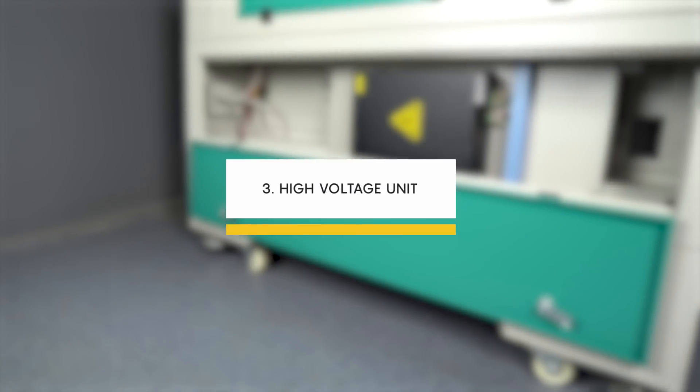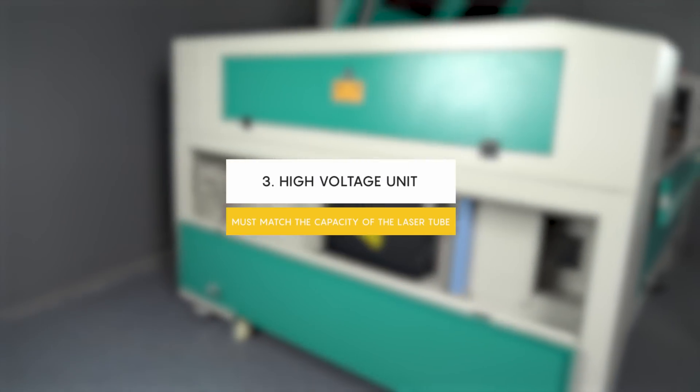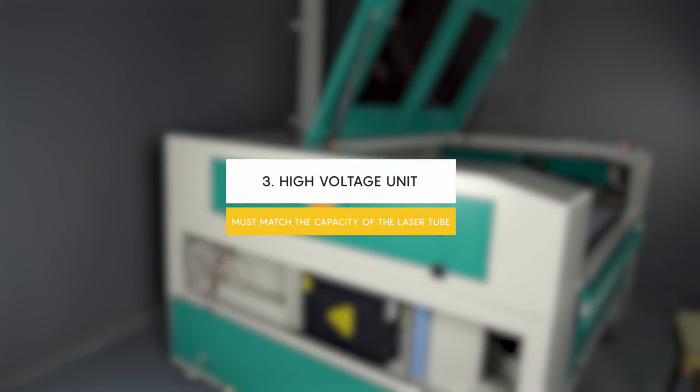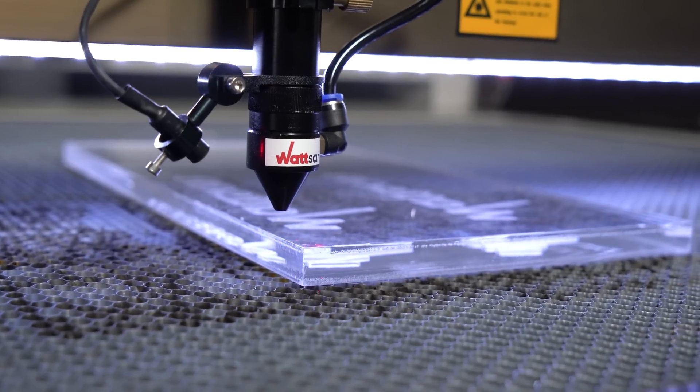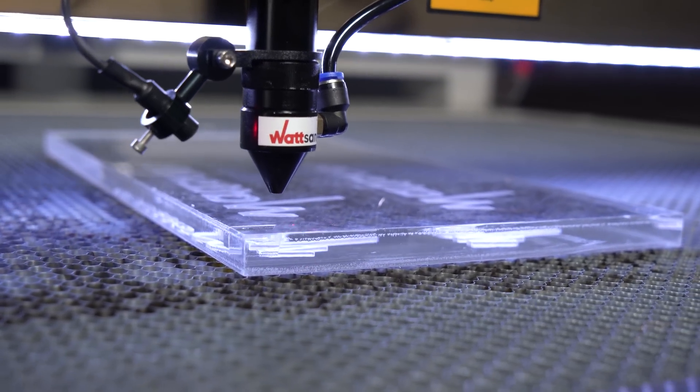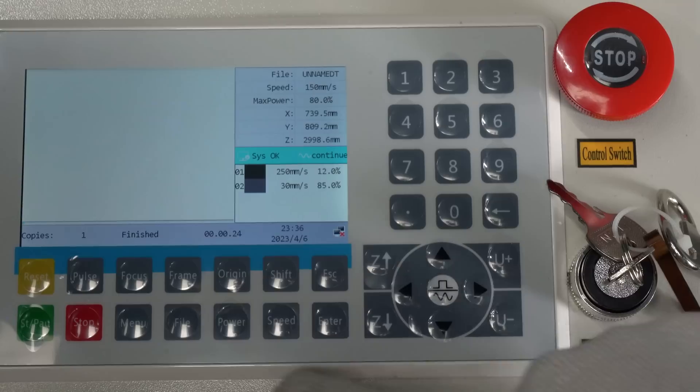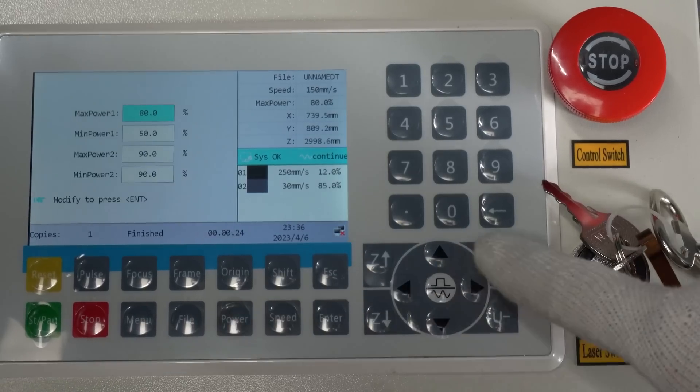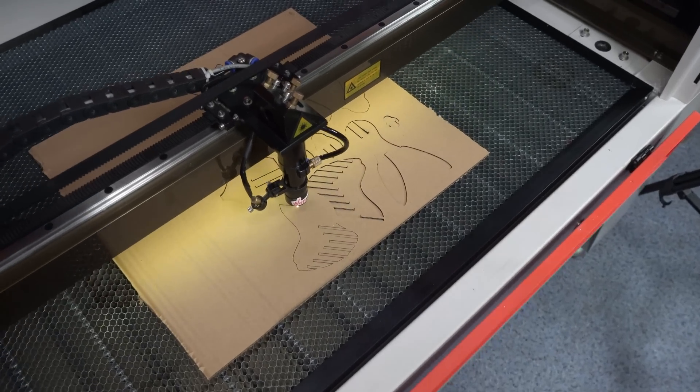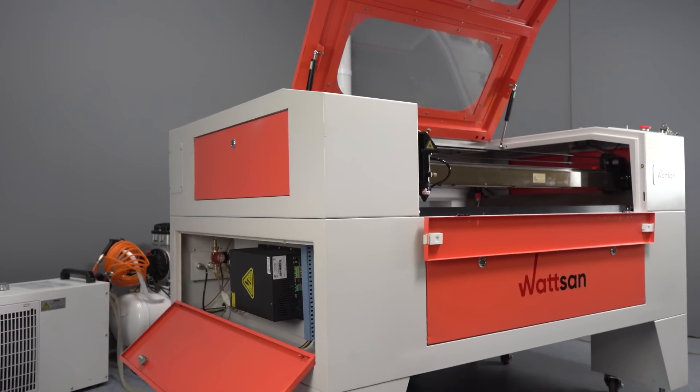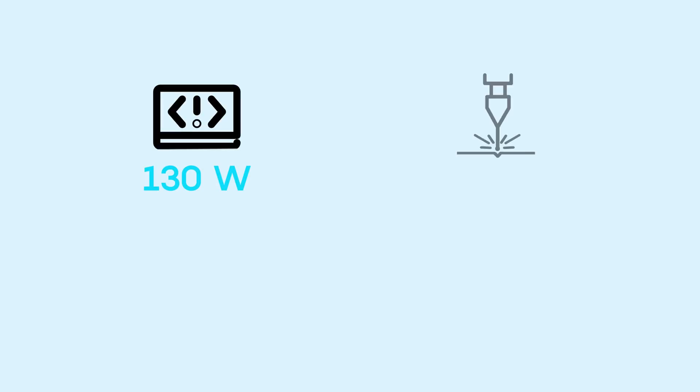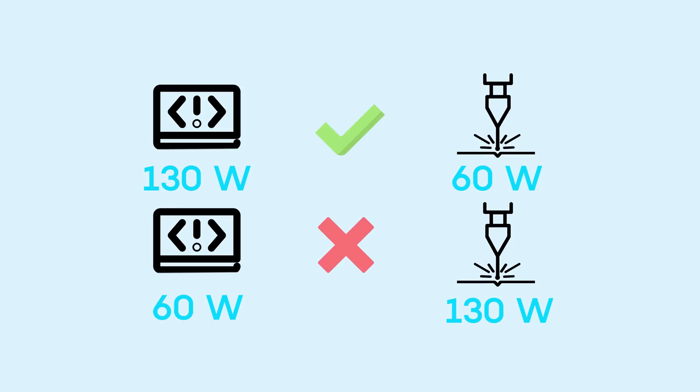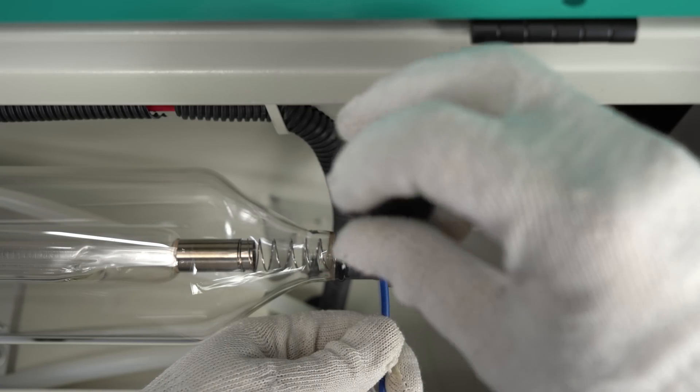Third, the ignition unit, aka high voltage unit, must match the capacity of the laser tube. At its best, the power of the laser tube should match the power of the machine's high voltage unit. The power of the ignition unit is adjustable, so the tube may have less power than the ignition unit, but not vice versa. For example, a machine with a 130 watt ignition unit can have a 60 watt laser tube. However, a machine with a 60 watt ignition unit must not be equipped with a 130 watt laser tube. There are several reasons for this.